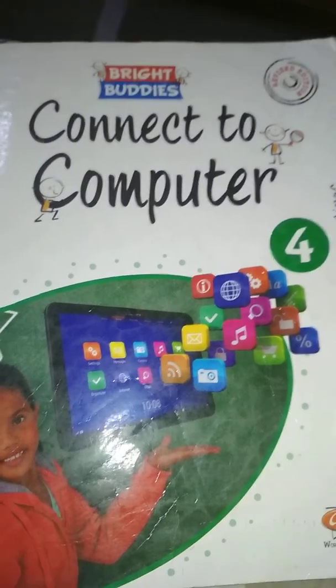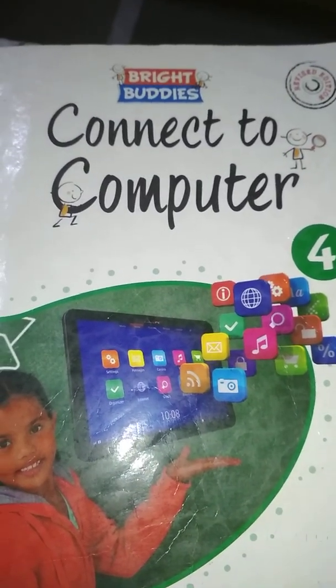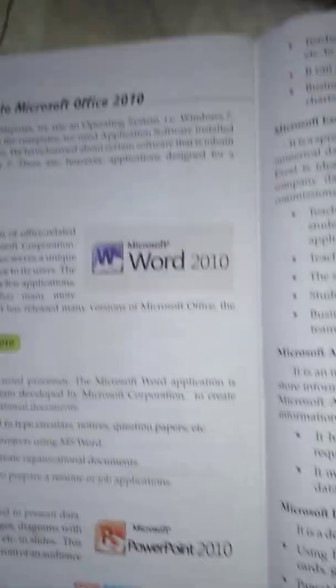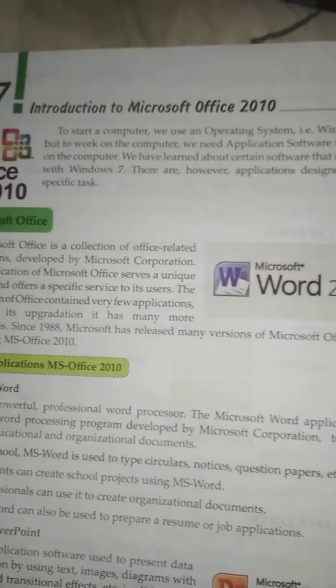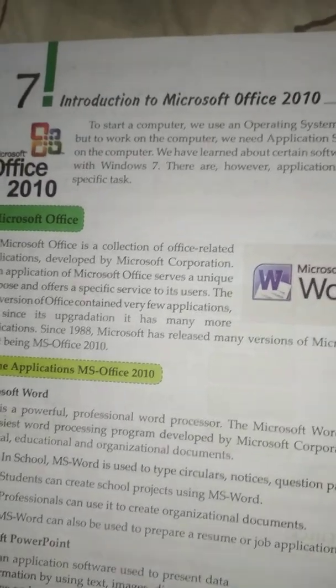Hello my dear students, today we are going to learn Connect to Computers Standard 4th. Lesson No. 7 Introduction to Microsoft Office 2010.